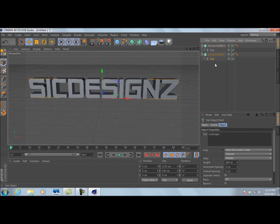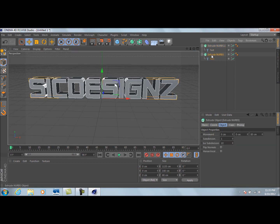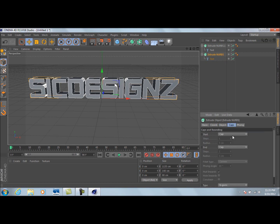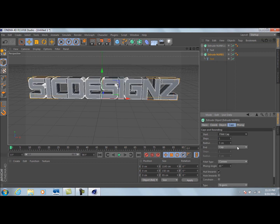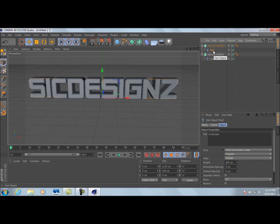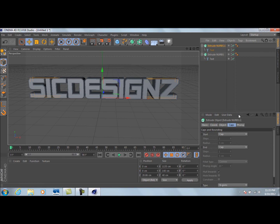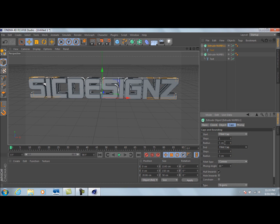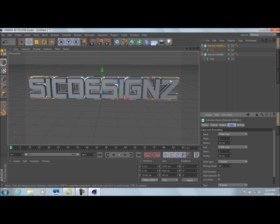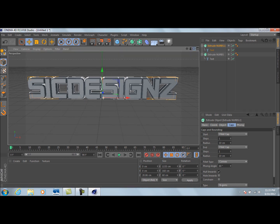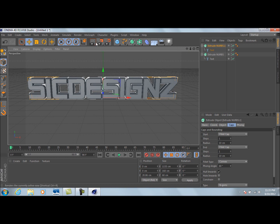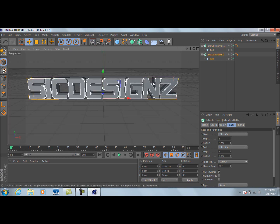Now go to the bottom Extrude NURBS, go to Caps, and set both caps to Fillet Cap. Then go to the top text's Extrude NURBS and also set Start Fillet Cap and the end cap to Fillet Cap. Change the radius on these to 10. If we do a render preview, you can see the effect we're going for.